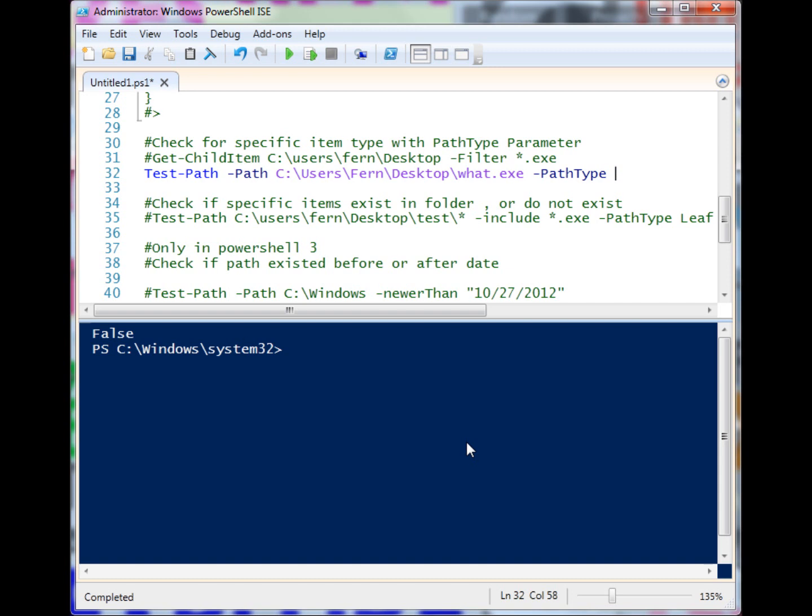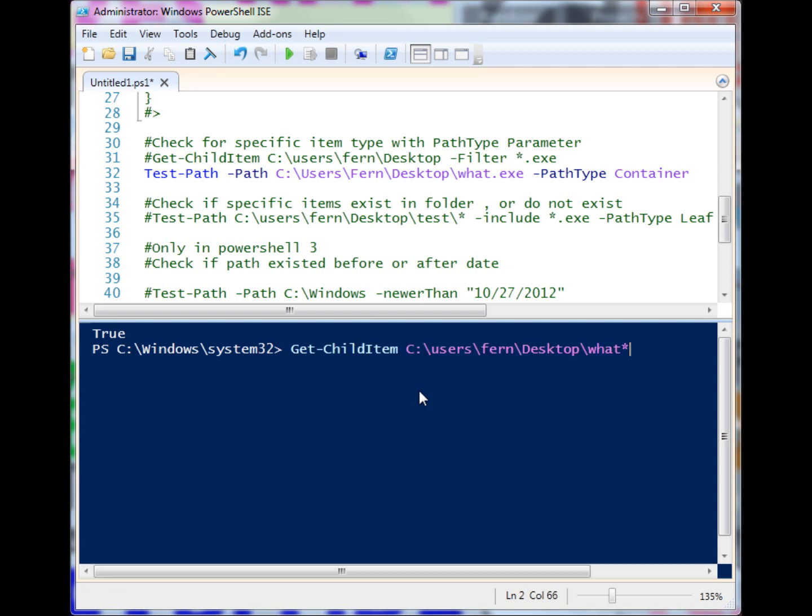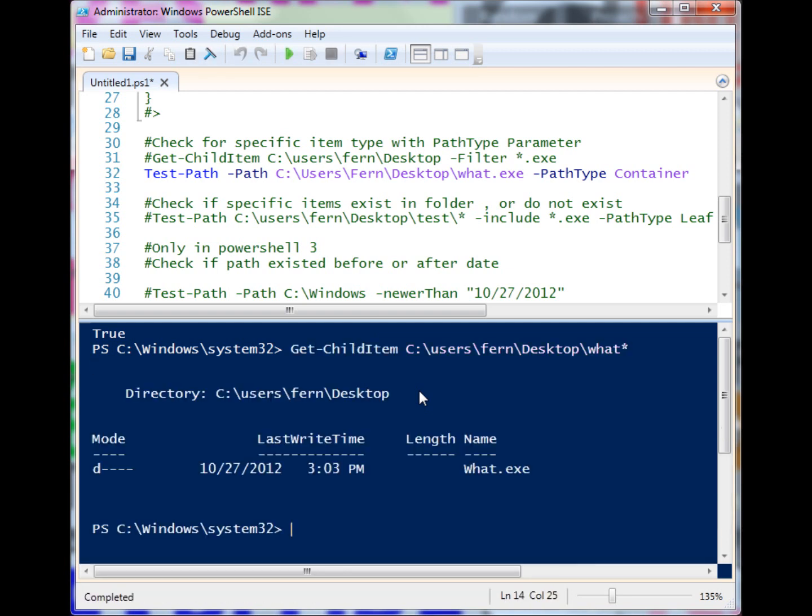Let's go ahead and pull up the IntelliSense. I can check for any, but if I change it to container, it does return true. Why did that happen? Because maybe you saw it - that is actually a directory. It wasn't an exe file.